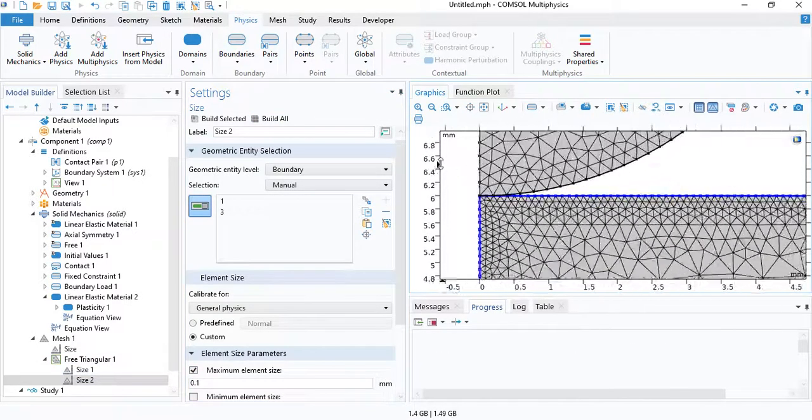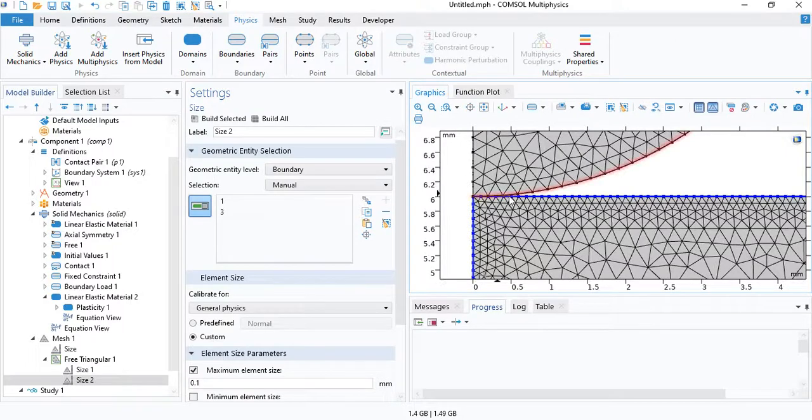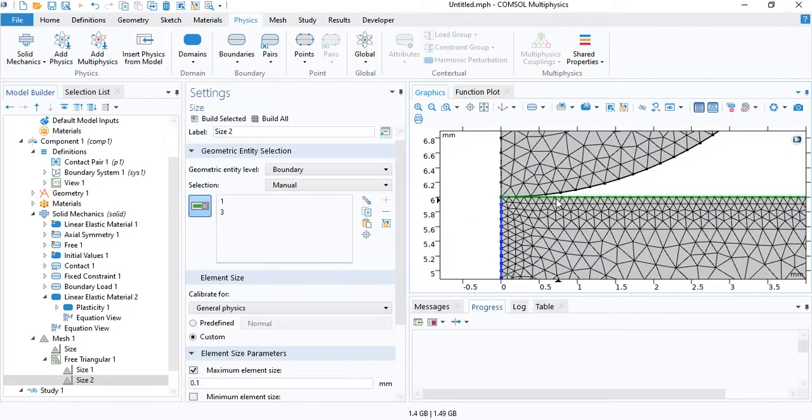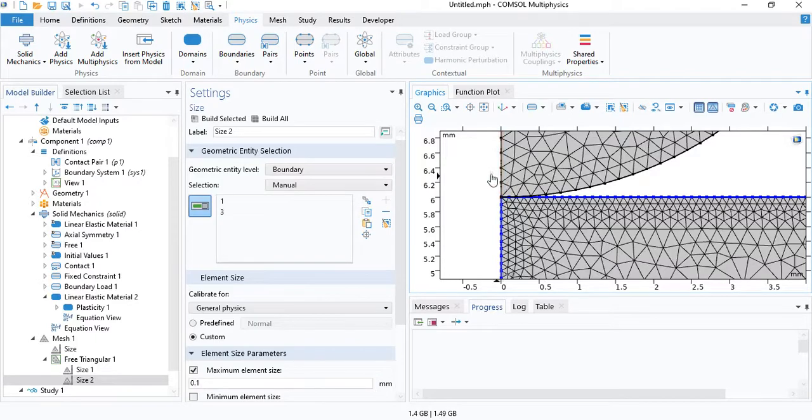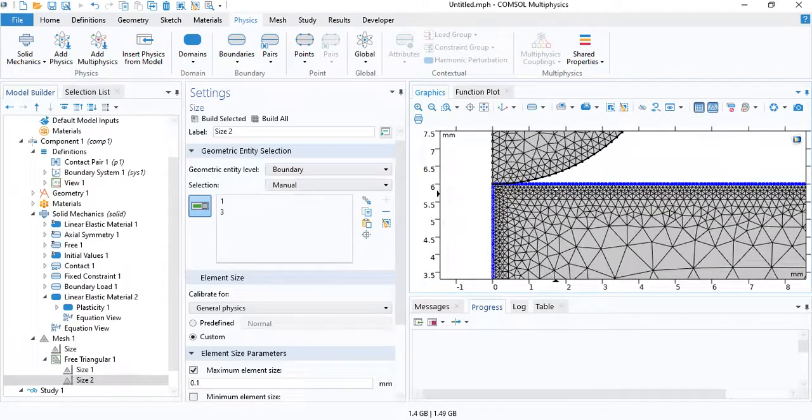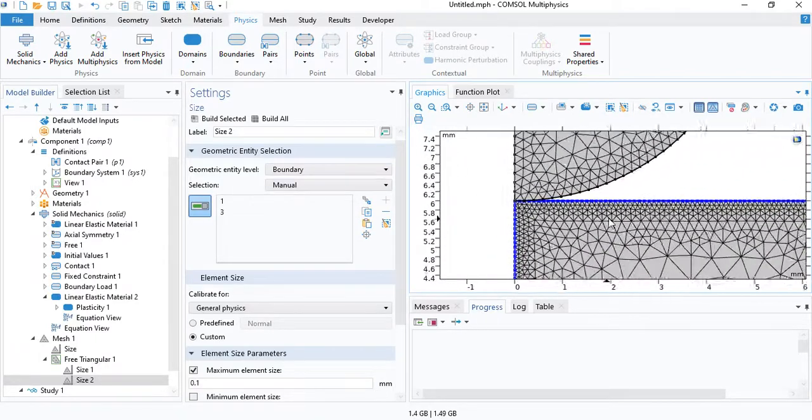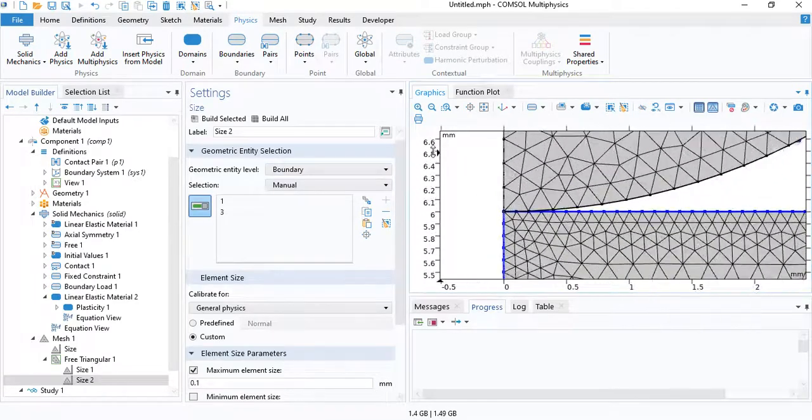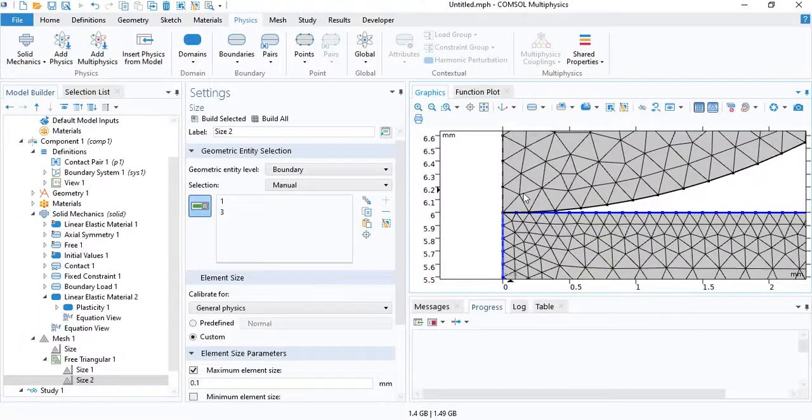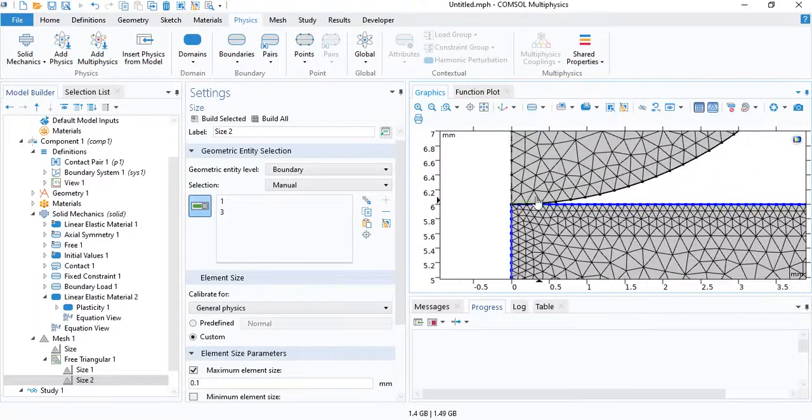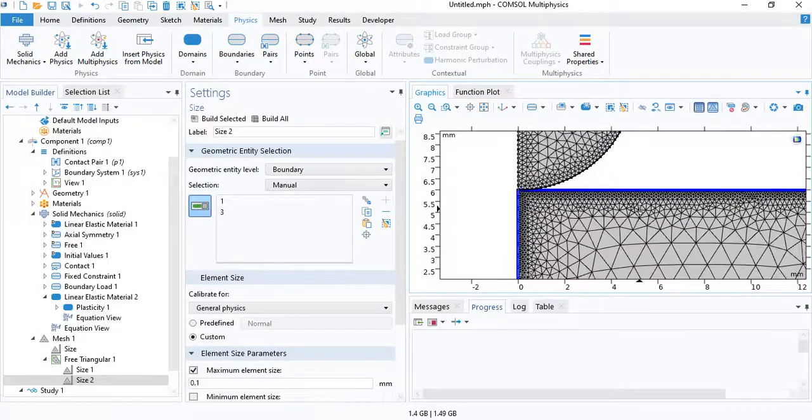So this looks fine. You can make the mesh finer if you want to. The simulation time will increase. But I think this is enough to get an accurate result.